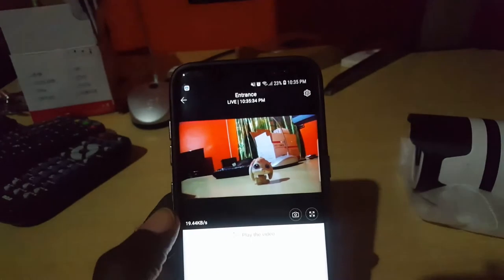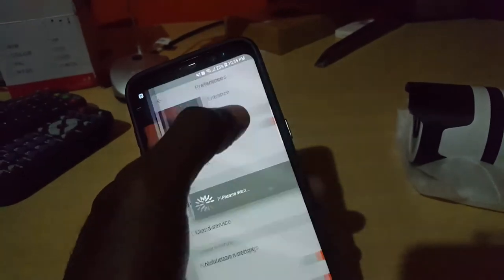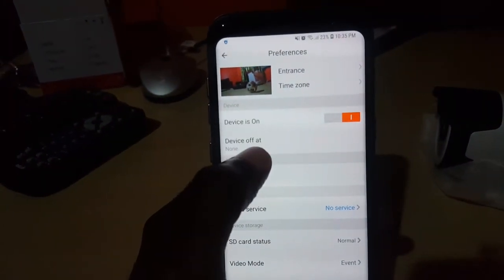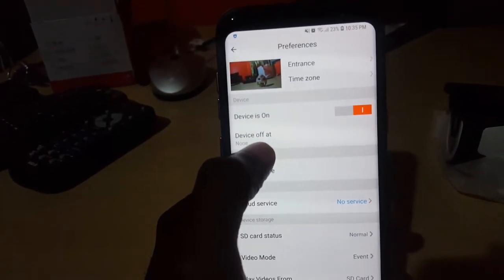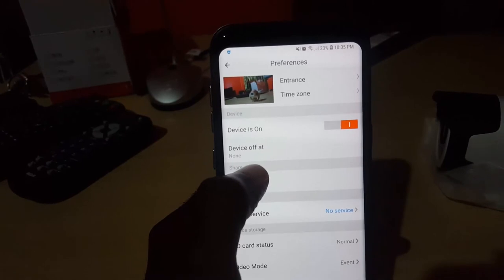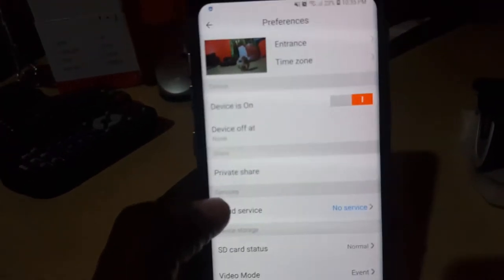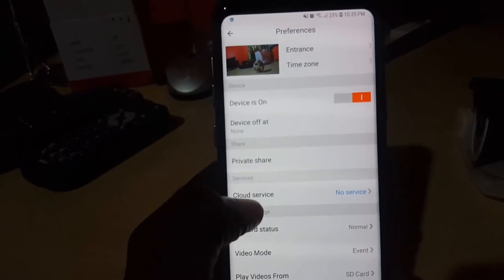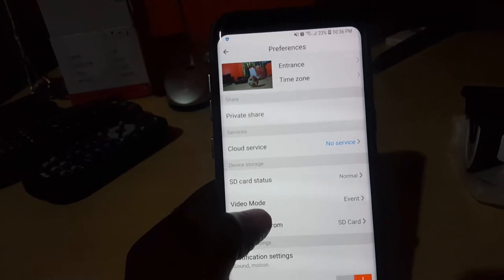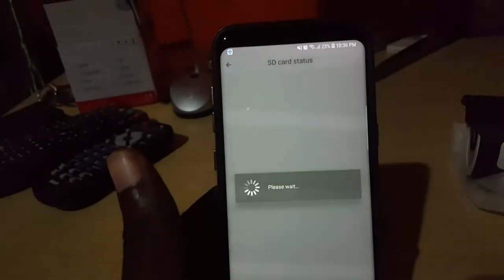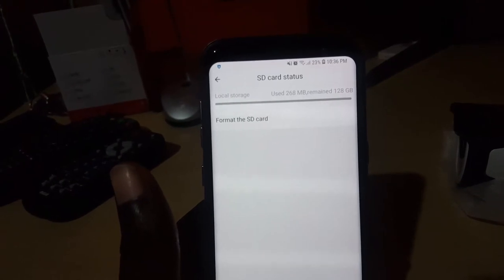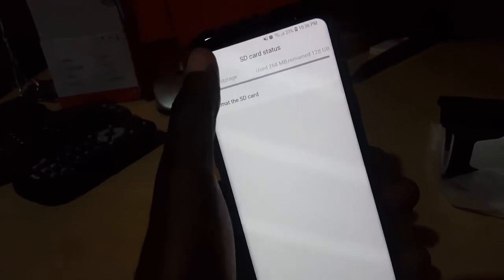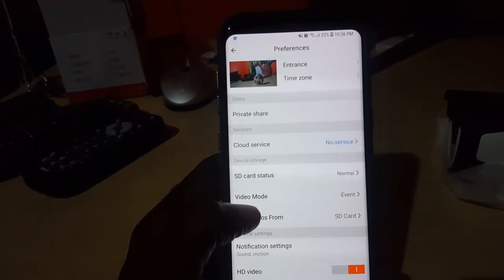There's a number of other cool features. If I want, I could go into settings. In settings, you'll see it shows you the devices on. You could turn it off. It says device off. There is a schedule when you want the camera to be turned on. There is private share. There's the cloud service, which is not necessary as I said, unless you really want it for off-site backup. You see the SD card. It's normal. If I were to tap on it, you see that 268 megabytes is used and there is 128 gigabytes available in total.